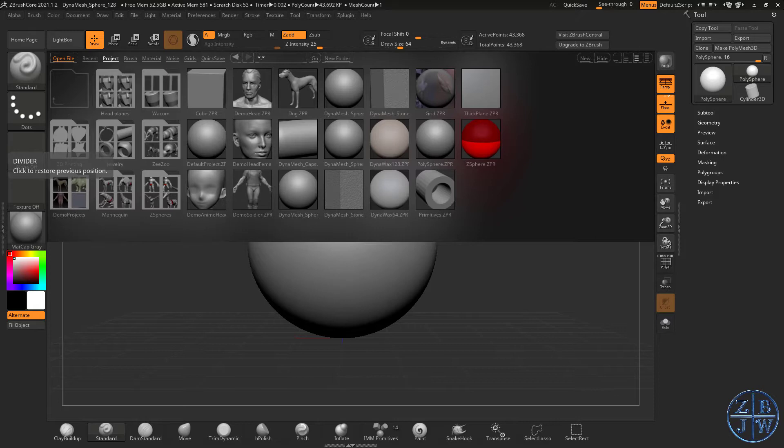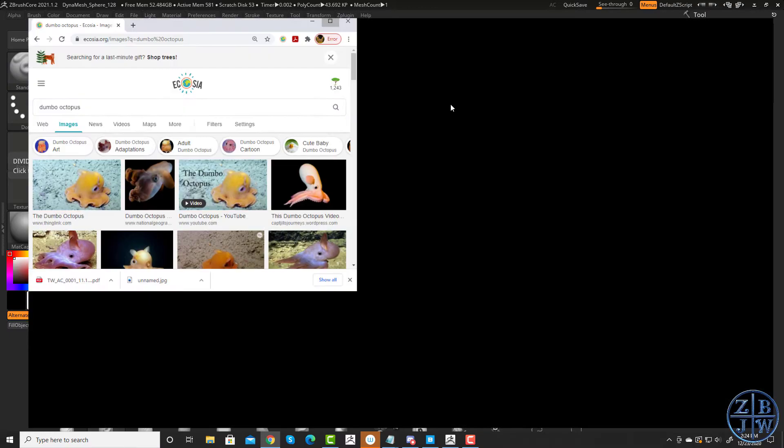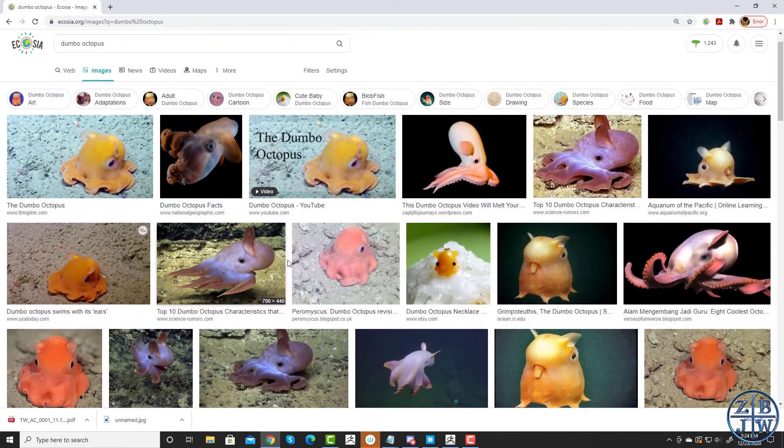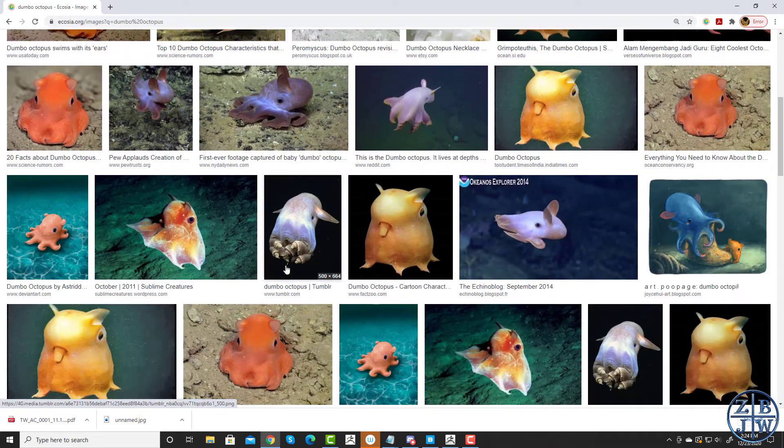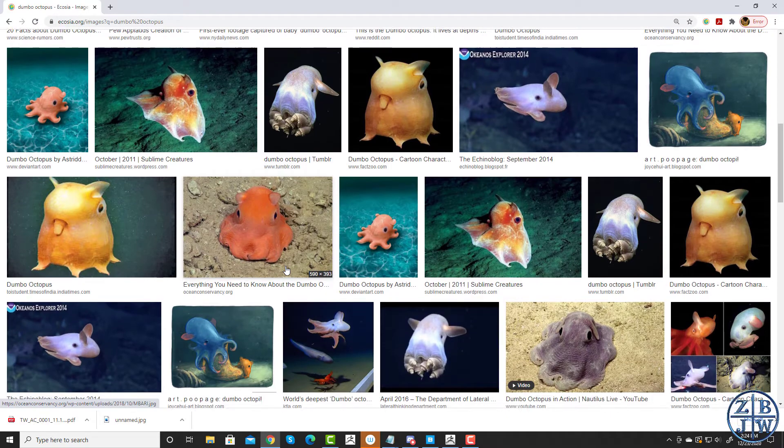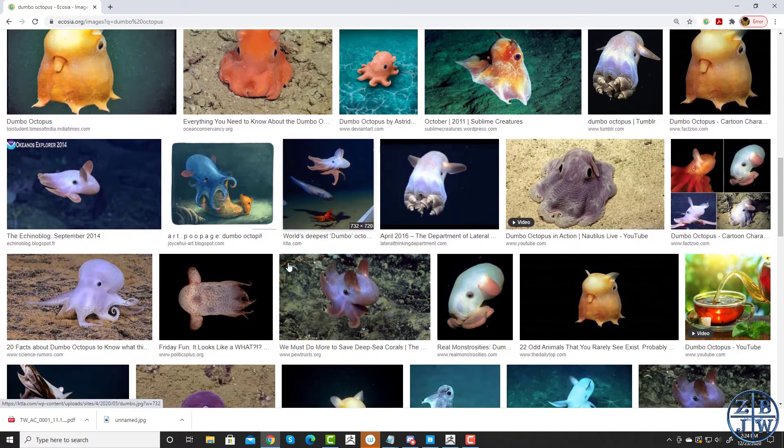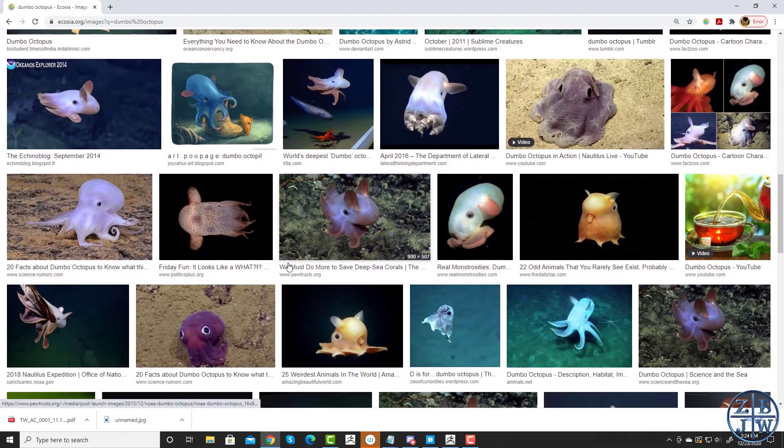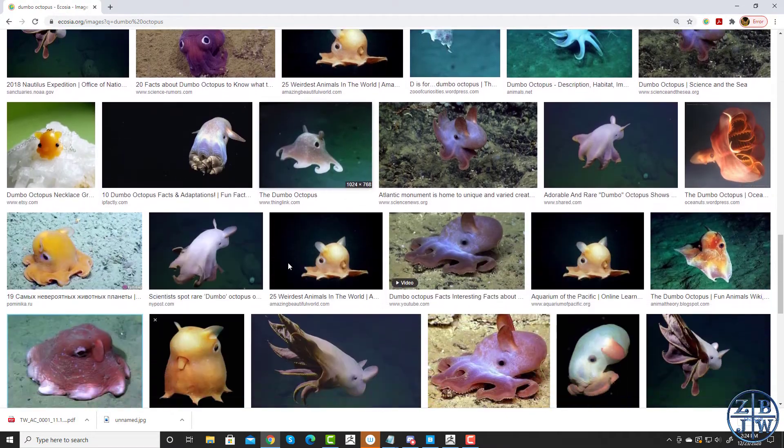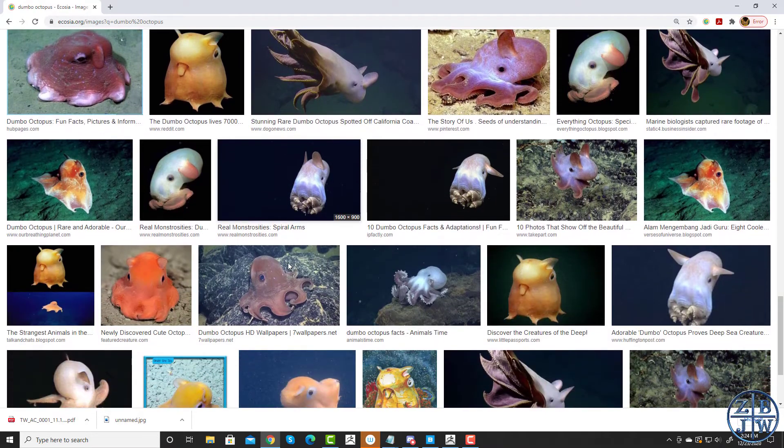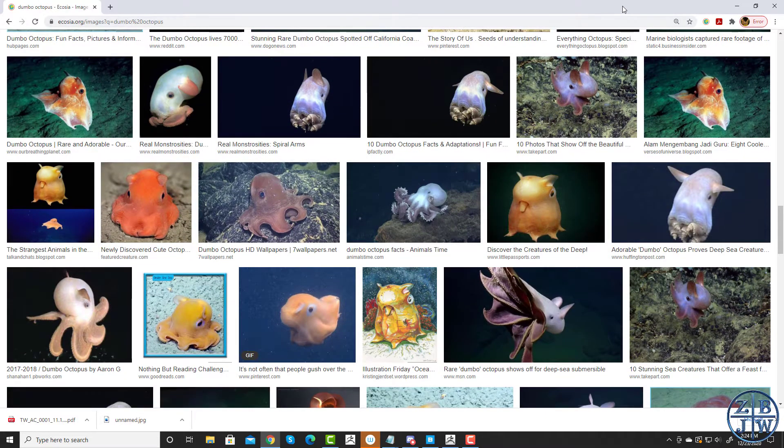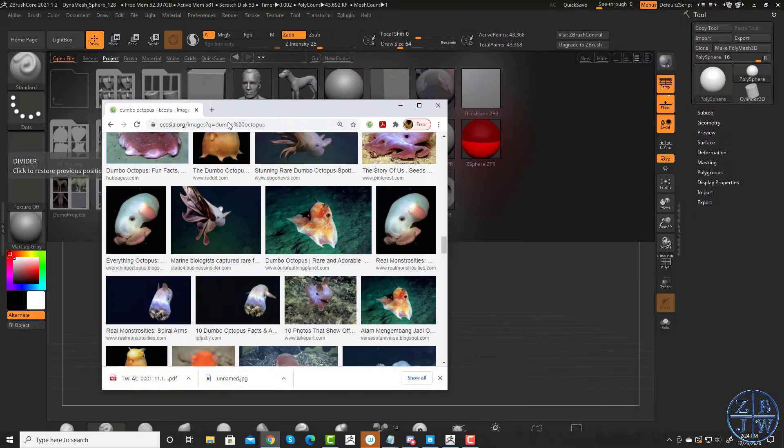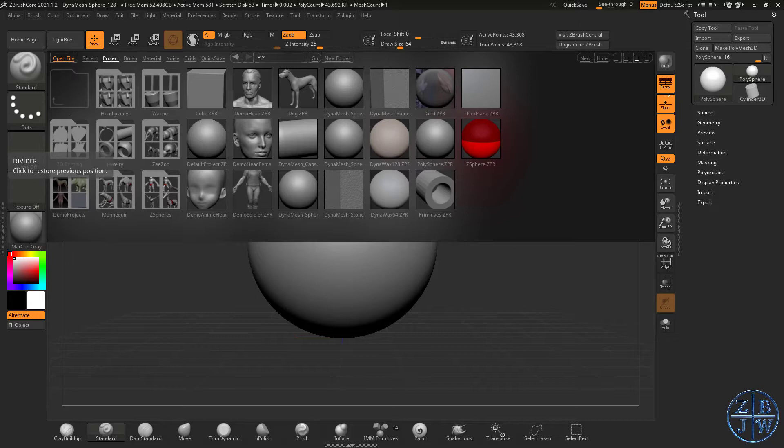If you're not familiar with the Dumbo Octopus, it's just about the cutest octopus in the world. If you do an image search for Dumbo Octopus, it's hard to believe that this is a real thing, but they're super cute and I think would be a great subject for a ring. It's a good way to learn some ZBrush Core. So let's start with the discussion of what ZSpheres are.